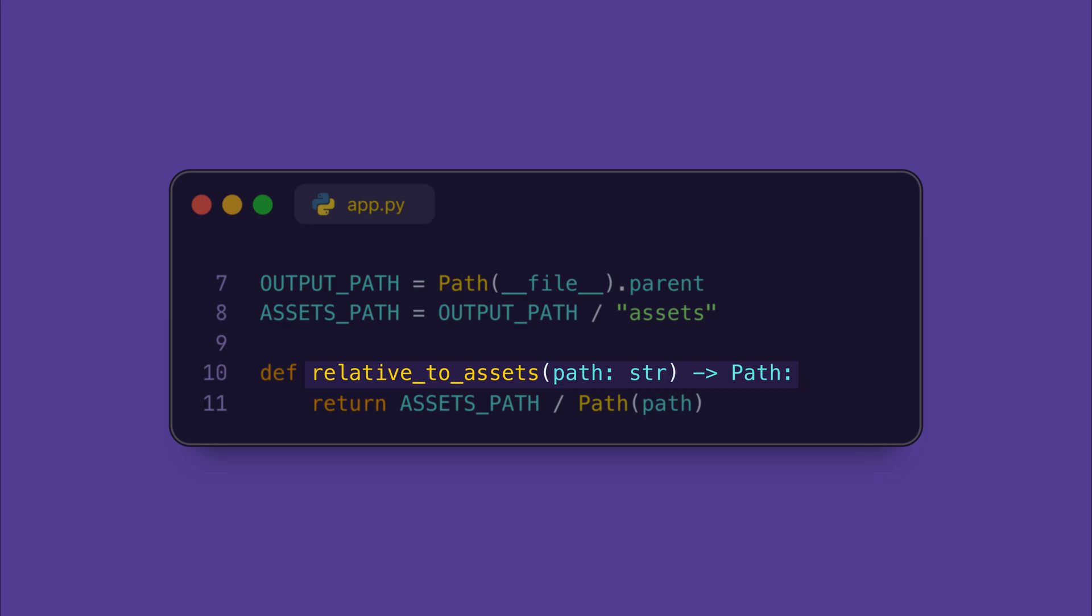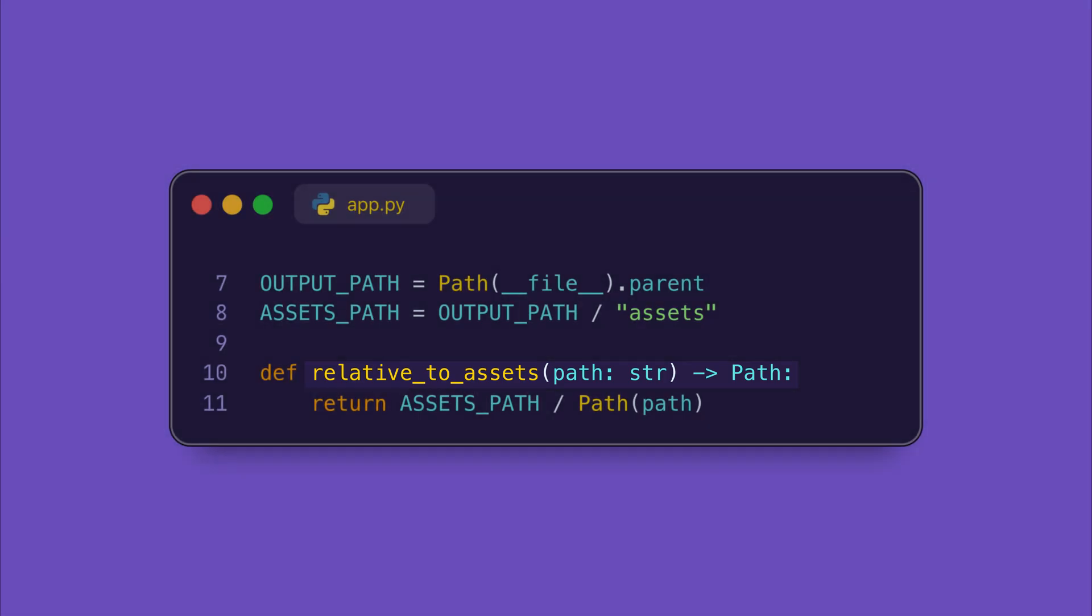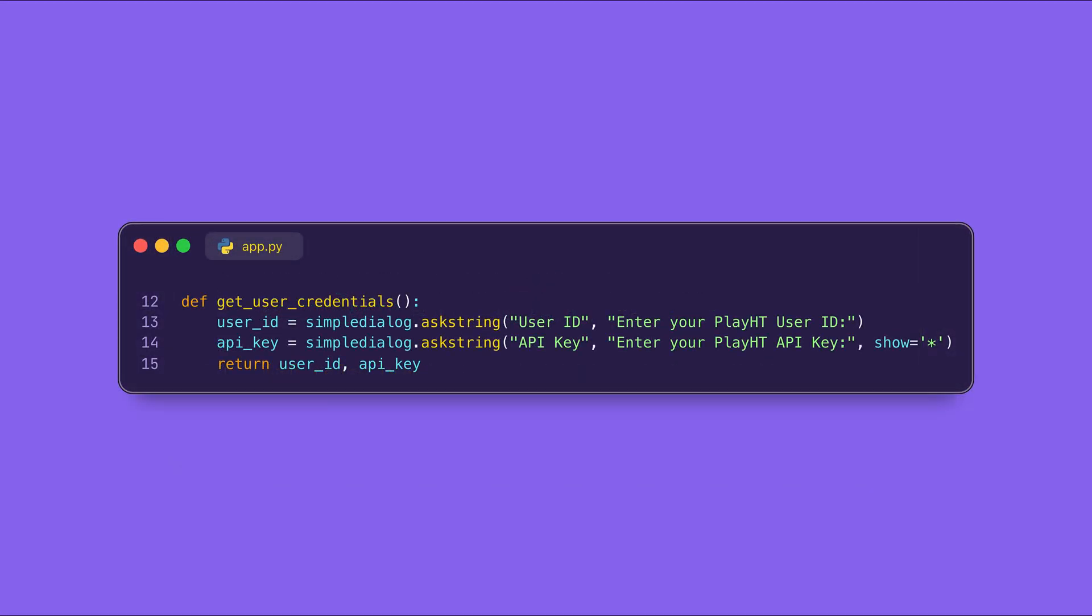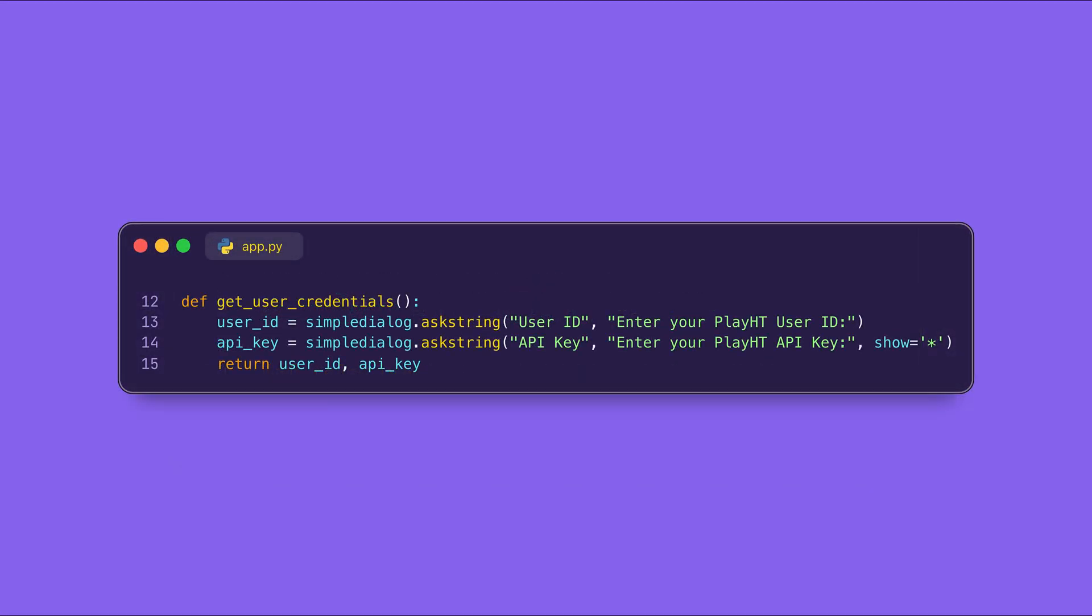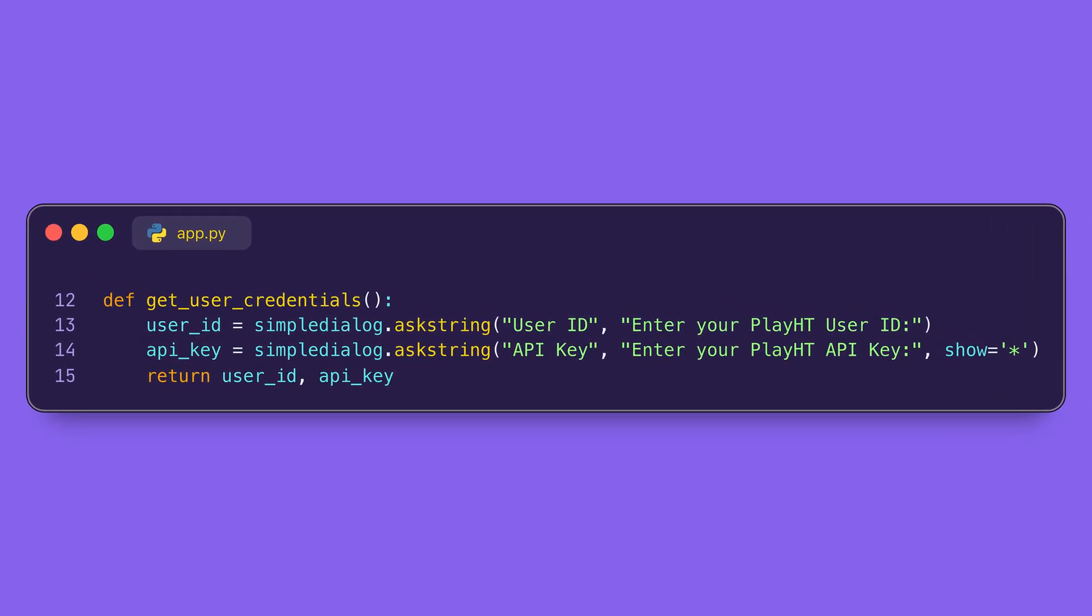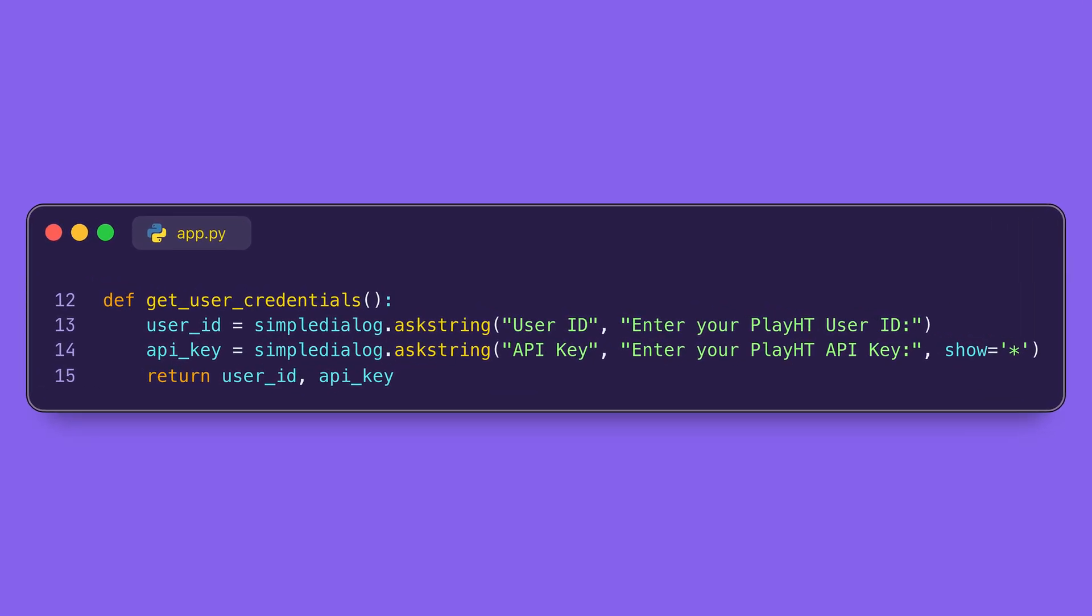The relative_to_assets function takes a file as input and returns the full path to that file in the assets folder. Now this makes it easy to access files without worrying about the long or complicated paths. Now, before we can use the Play HT services, we need the user to log in with their credentials.